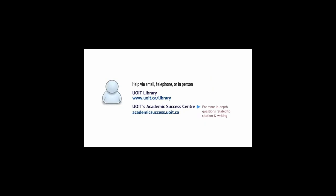Finally, you can get help from a librarian in person, over the phone, or by email. You can also get help particularly with writing from UOIT's Academic Success Center.